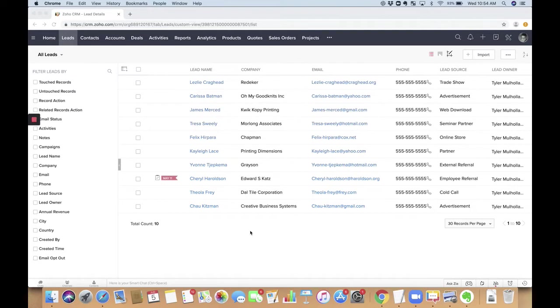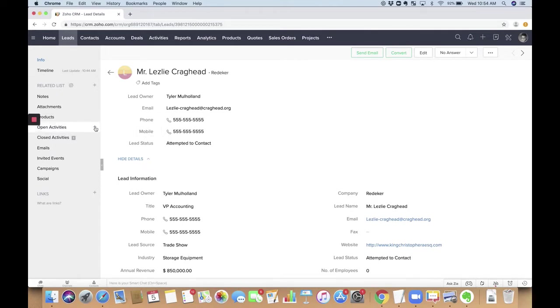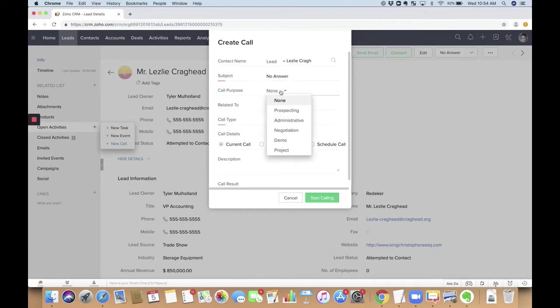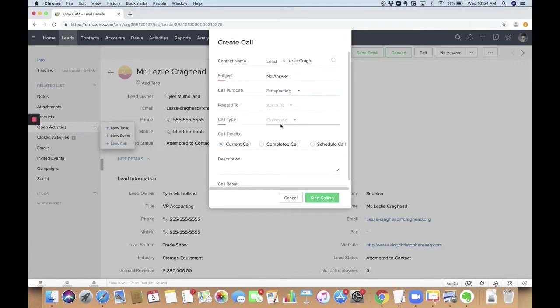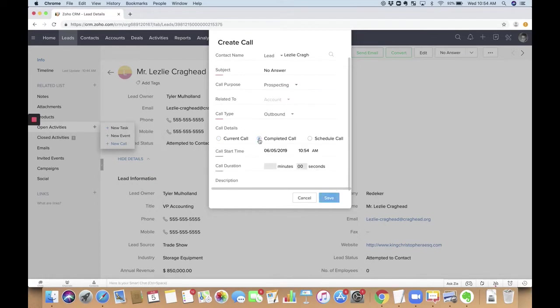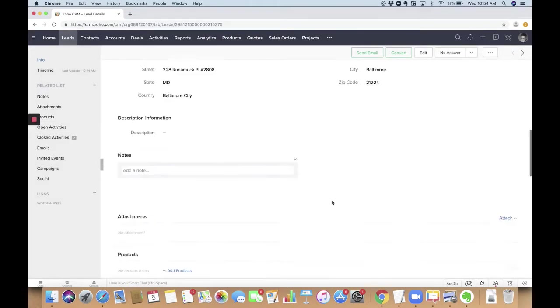I'll show you the process that we have and how we're trying to speed this up. So here's my list of leads, and I'll pull one up. What would happen is I would try to call this person, and if I didn't get an answer, I would go in and log a call. So I'd go to open activities here, I'd click add new call, and I'd say that the subject was no answer, call purpose is prospecting, call type is outbound. And then we want to make this a completed call. And if there's no answer, we probably don't care about the time too much, so we'll put in zero minutes and zero seconds. And then we'll go ahead and hit save.